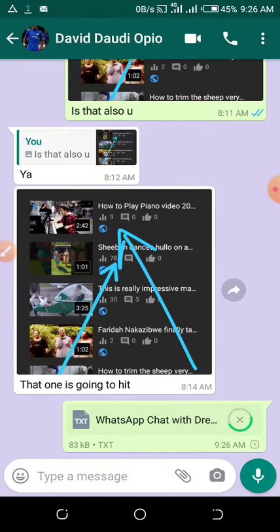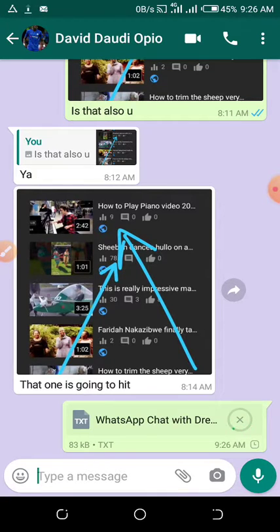This is the chat. It's loading. It's 83 KB. It saves in a text format.